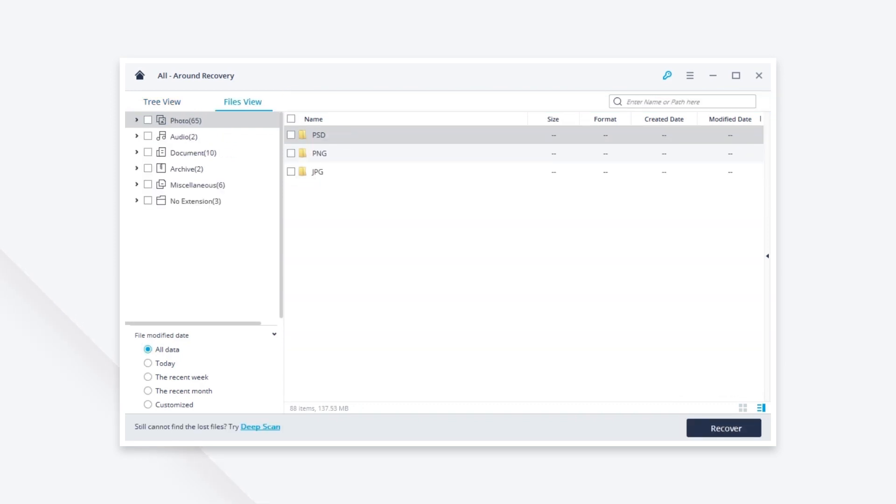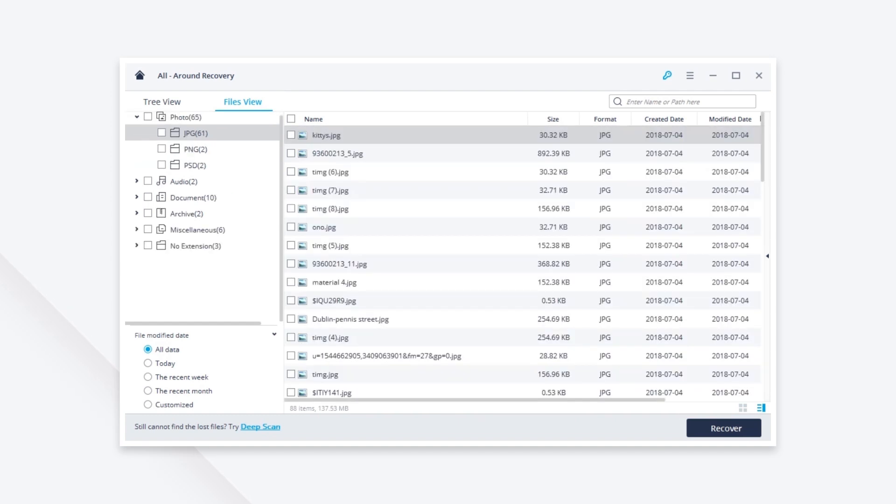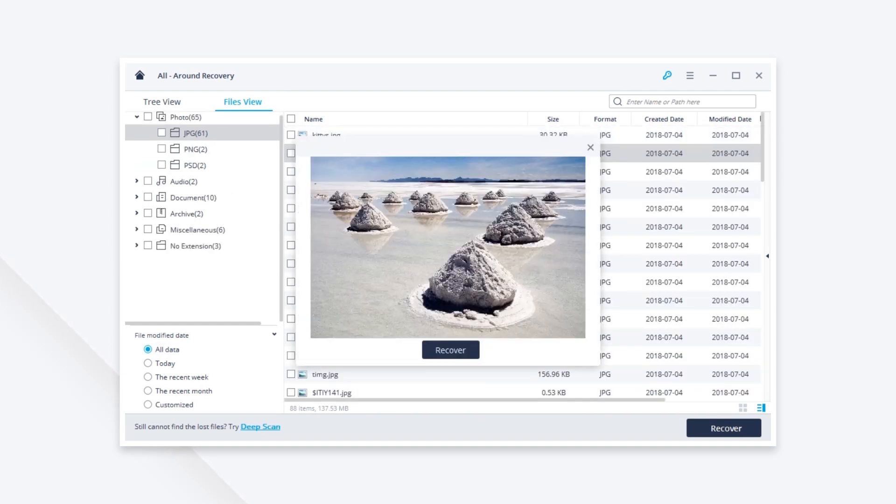Finally you can preview the recovered photos. Select your files and get them back.